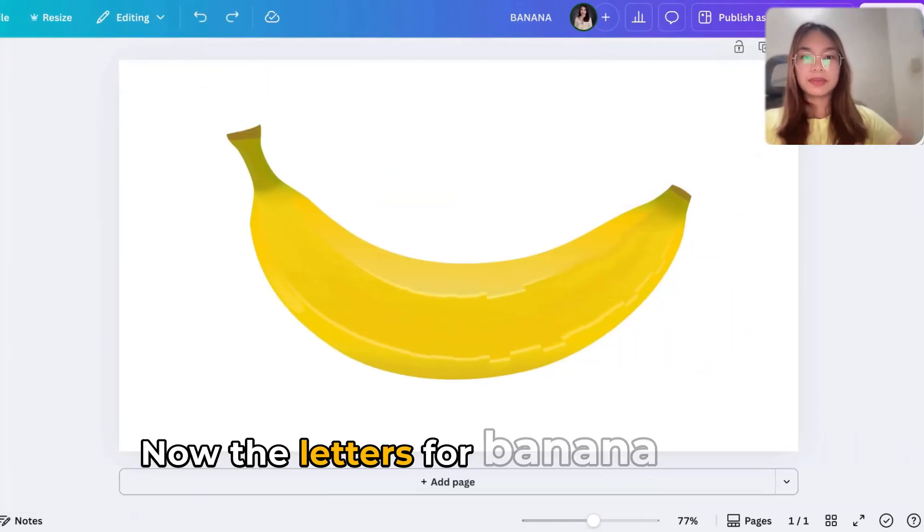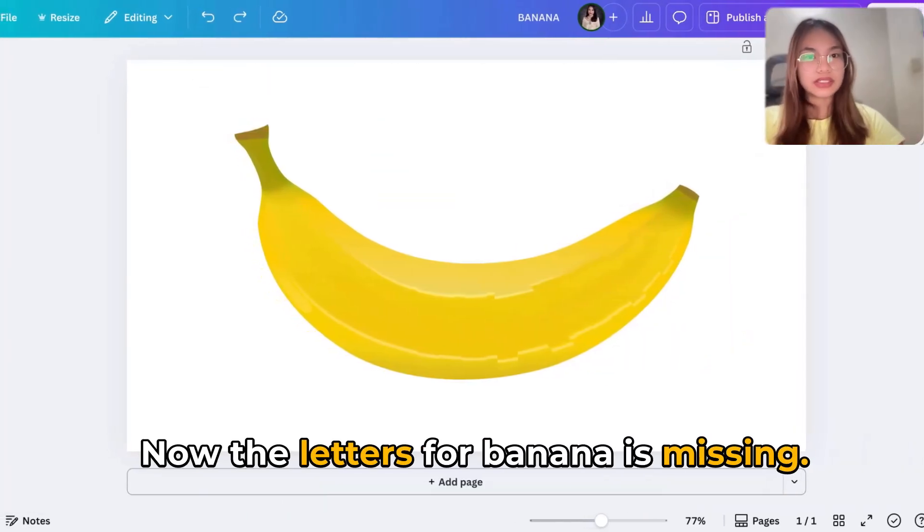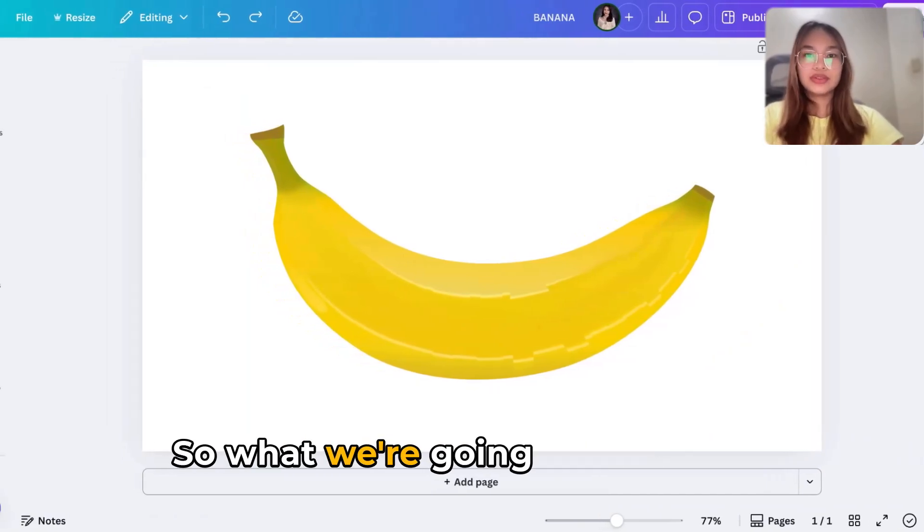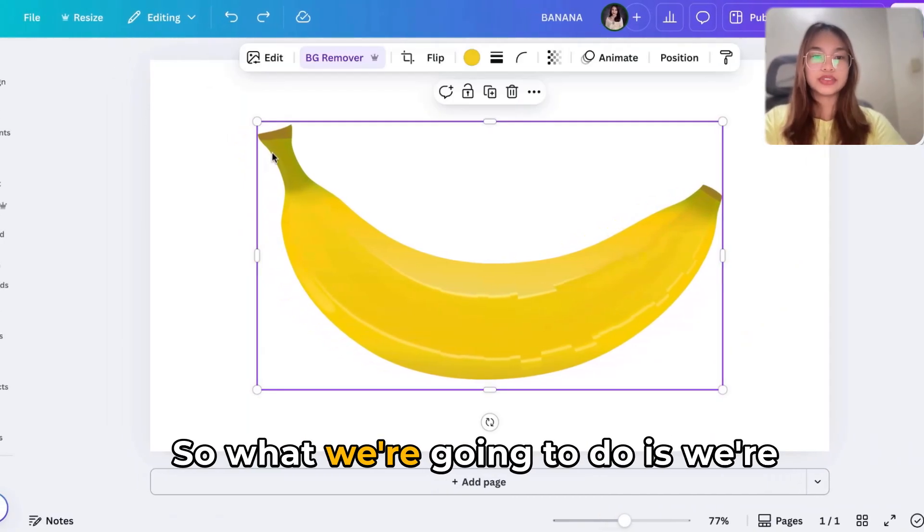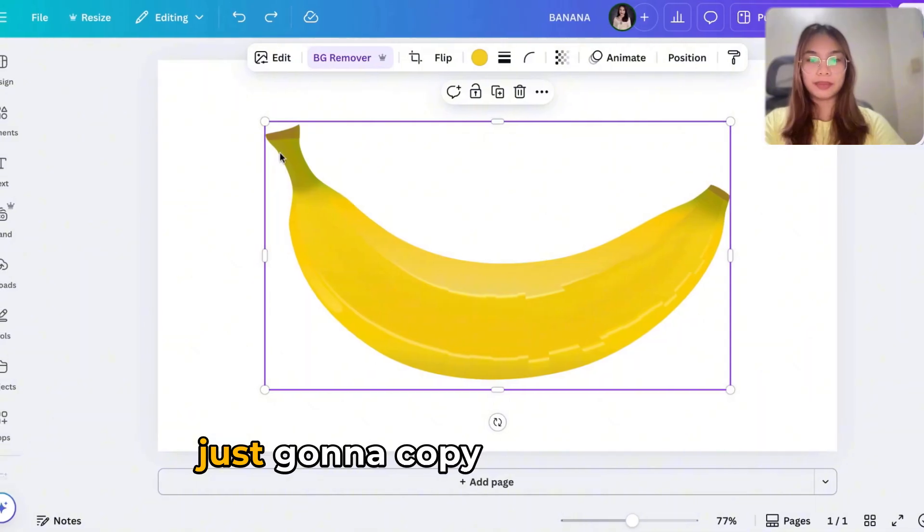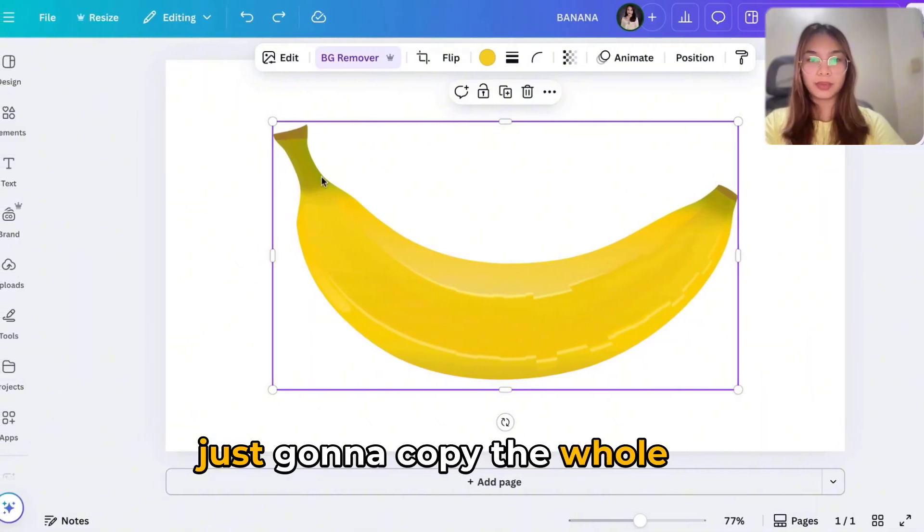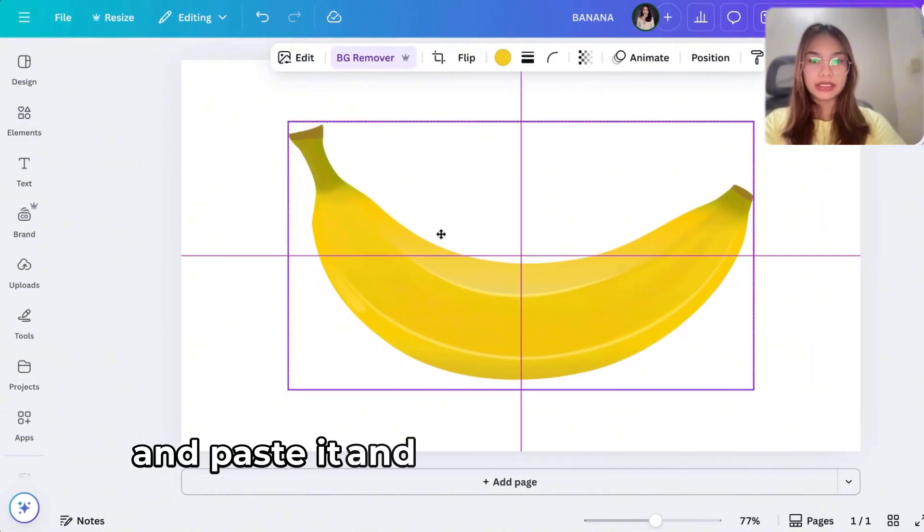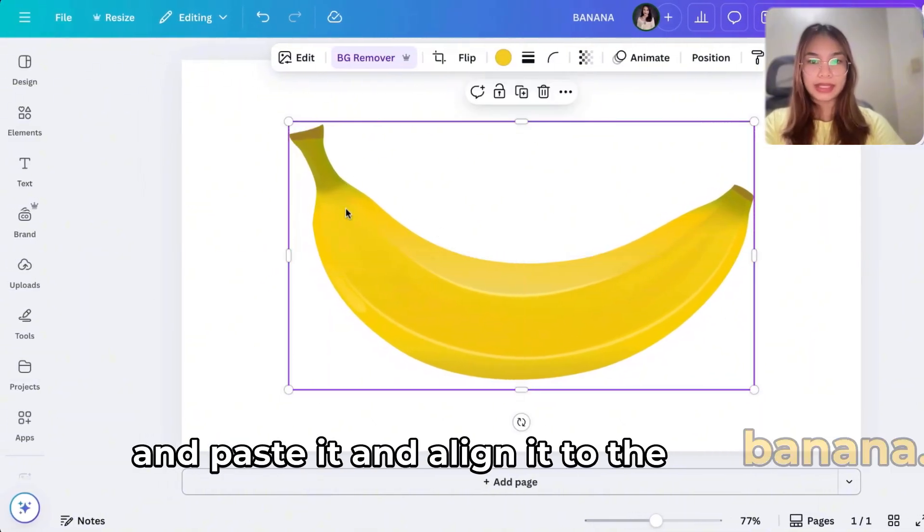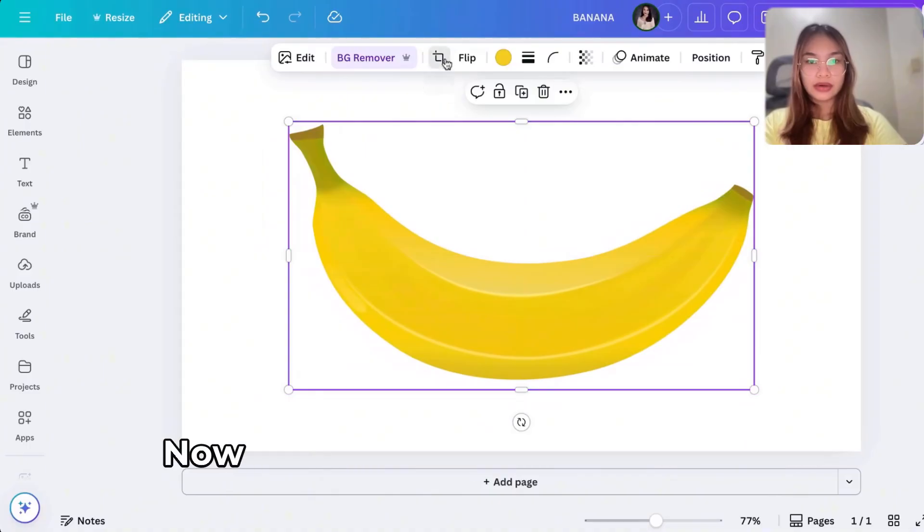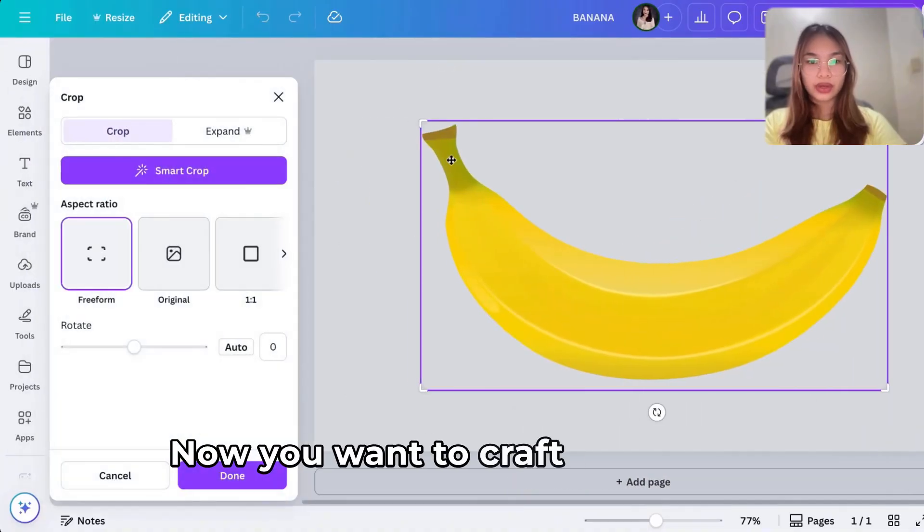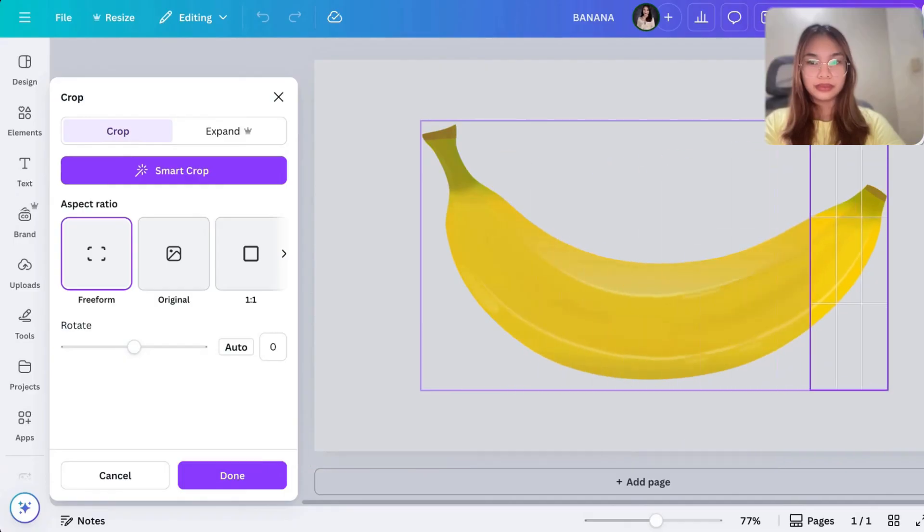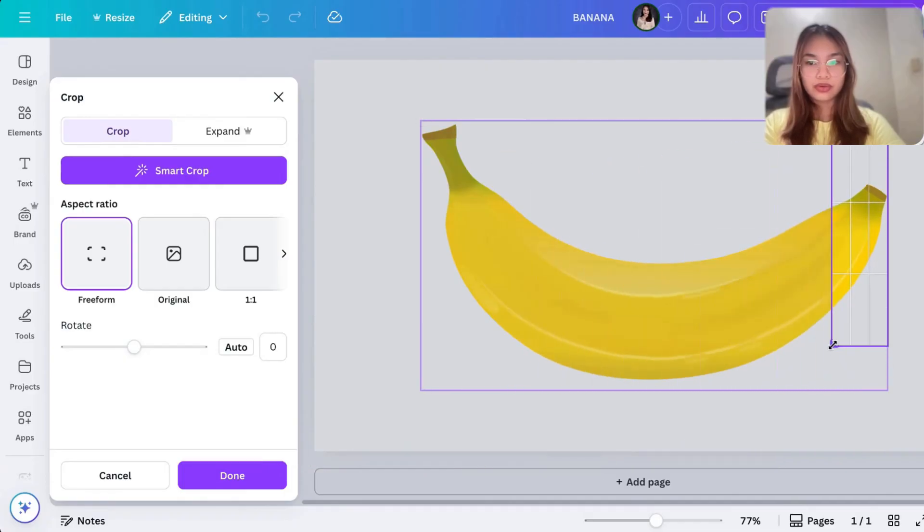Now the letters for banana is missing, so what happened? What we're going to do is we're just going to copy the whole part and paste it and align it to the banana. Now you want to crop the bottom. There you go.